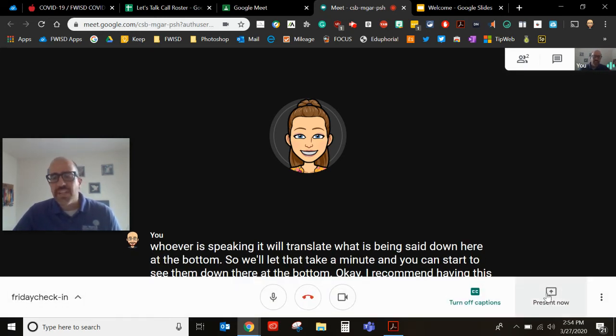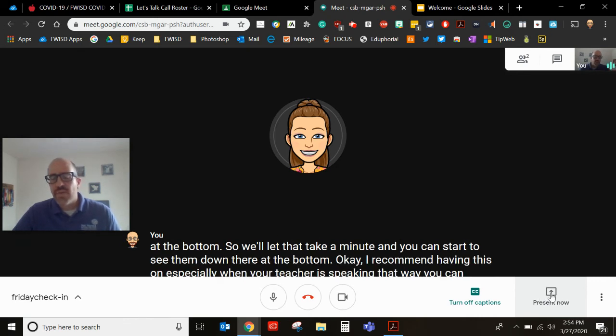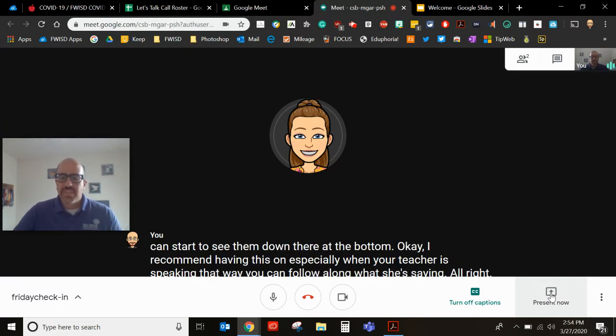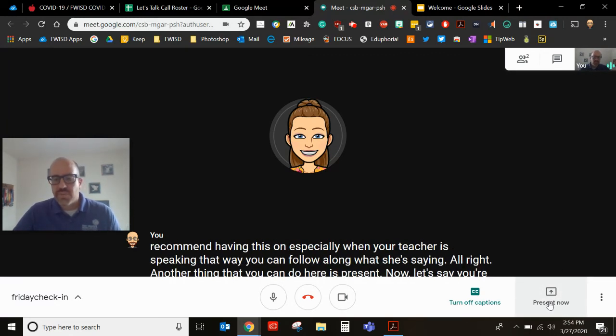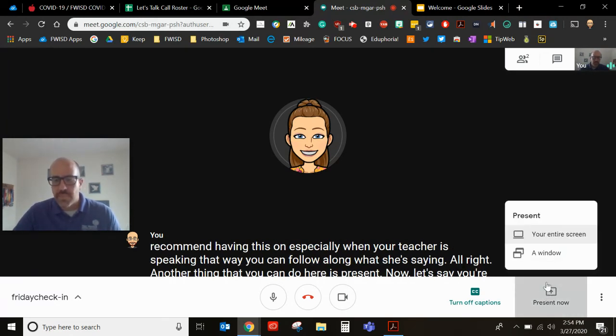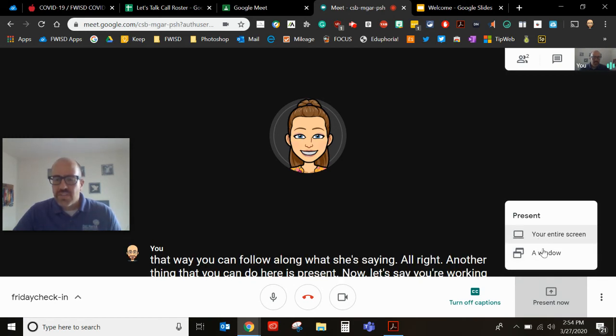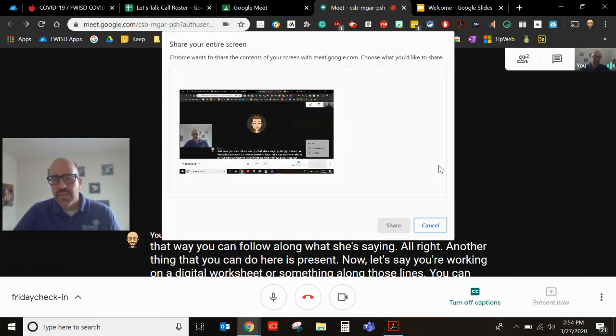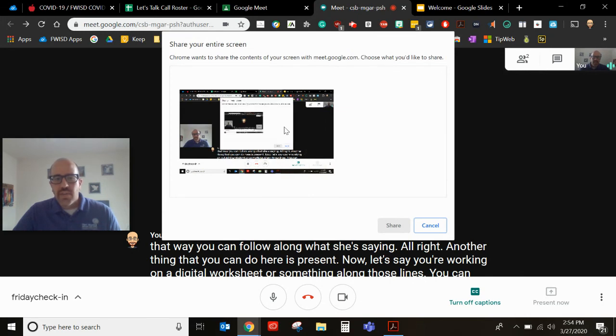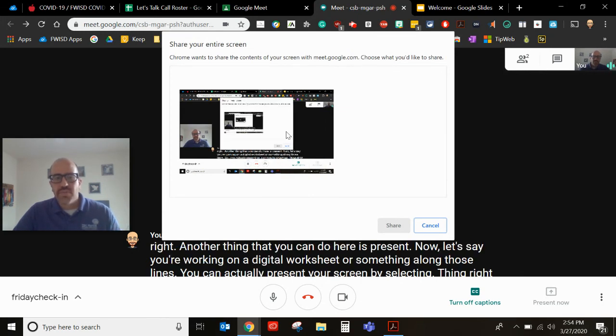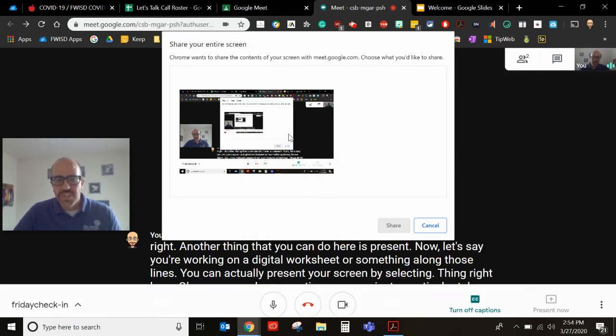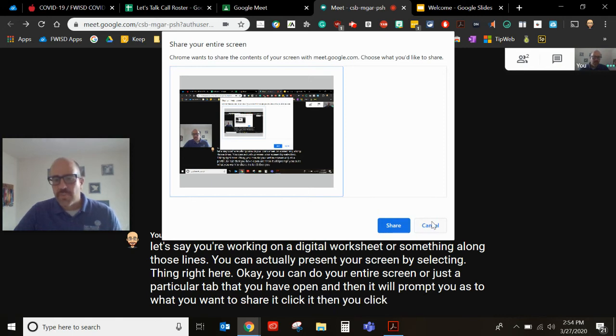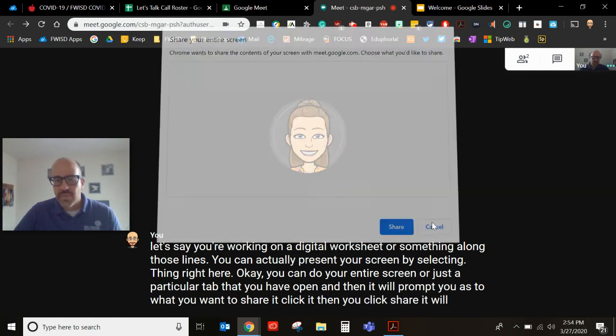All right another thing that you can do here is present now. Let's say you're working on a digital worksheet or something along those lines. You can actually present your screen by selecting right here. Okay you can do your entire screen or just a particular tab that you have open and then it will prompt you as to what you want to share. You click it then you click share, it will start presenting it.